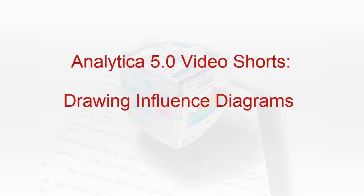Welcome to Analytica Video Shorts, short videos showcasing individual topics in Analytica 5.0. Your host today, Lonnie Chrisman.